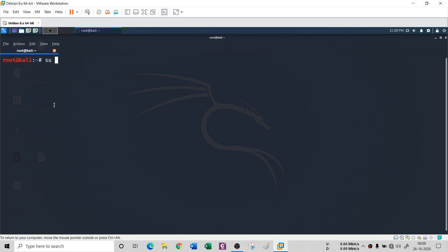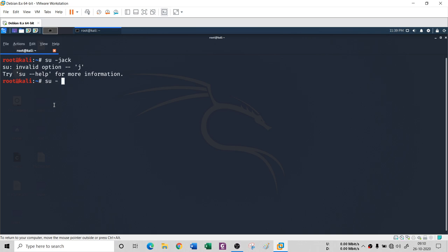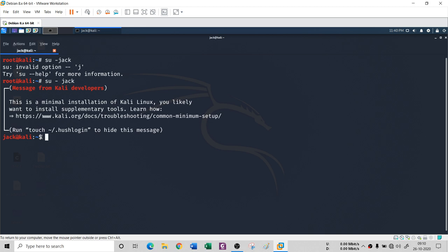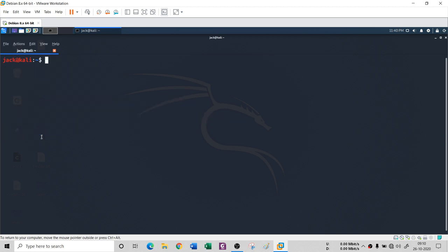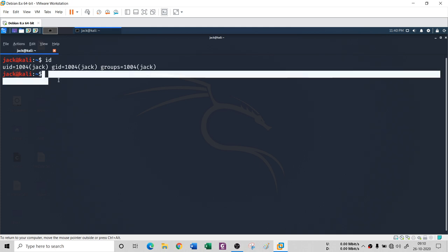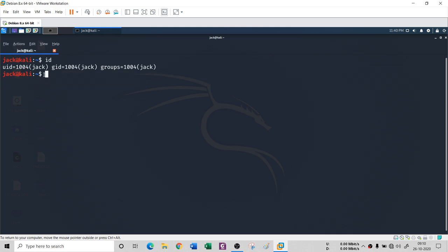If I type 'su jack' and then run 'id', you can see I am Jack now, not root. The terminal prompt also changes from hash to dollar sign, meaning I am a non-root user and cannot perform root-level commands.